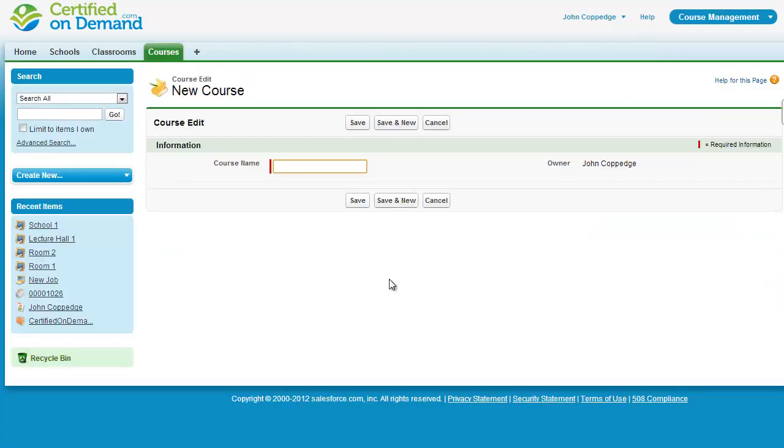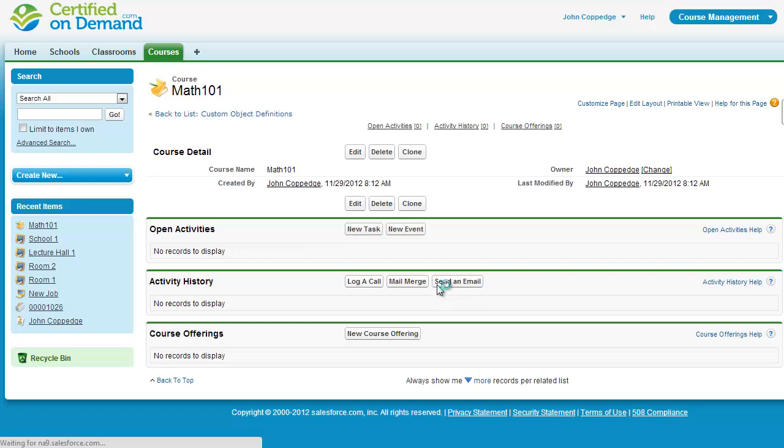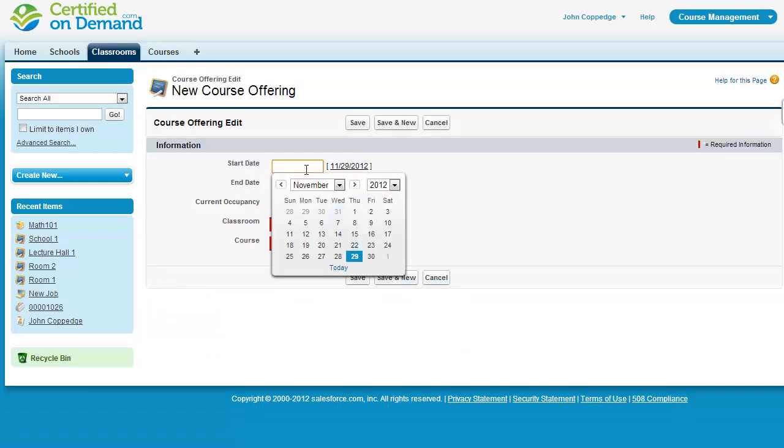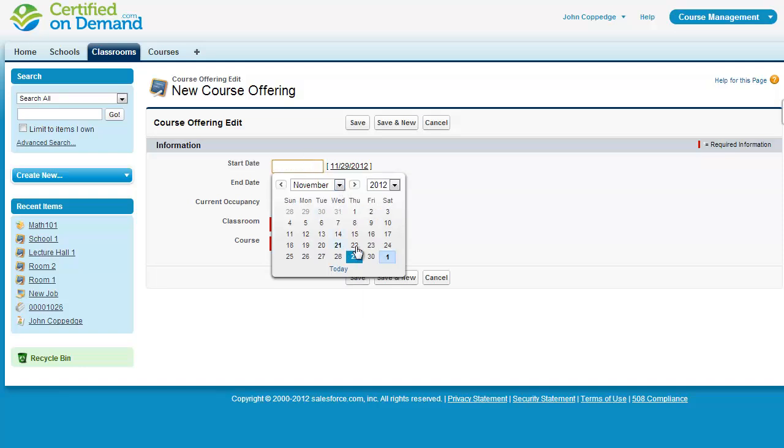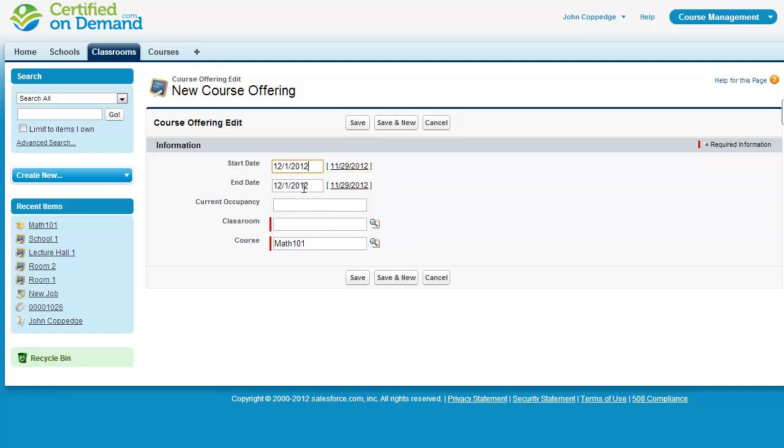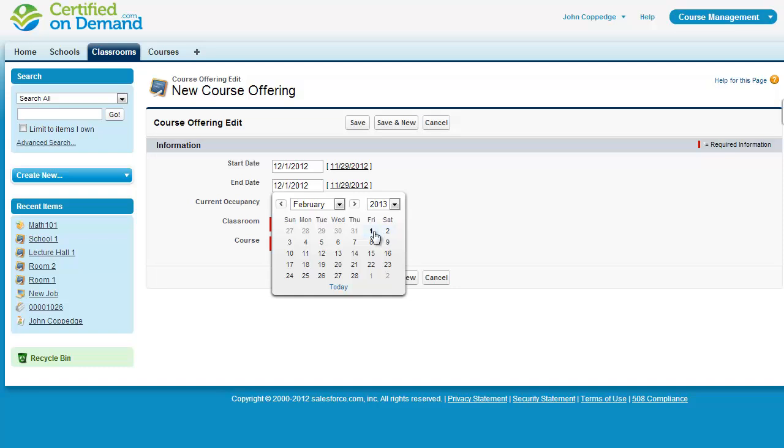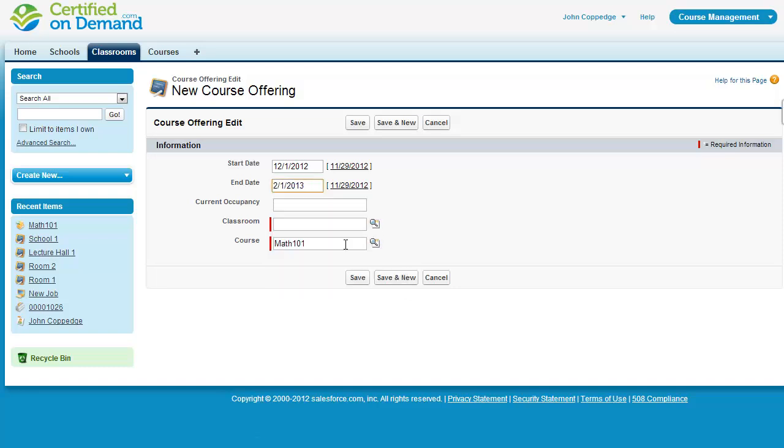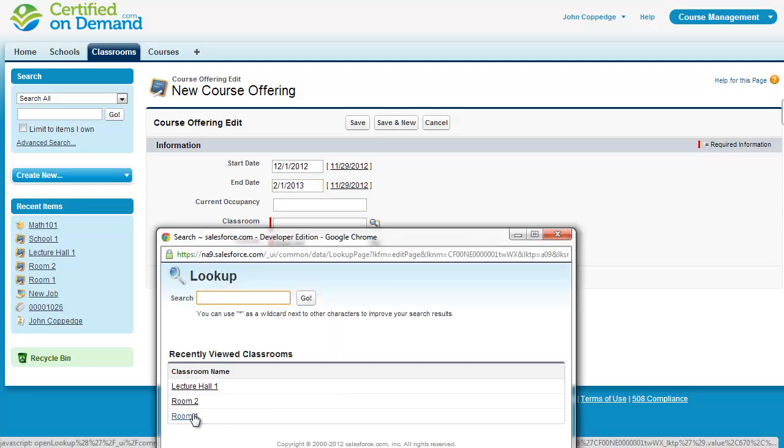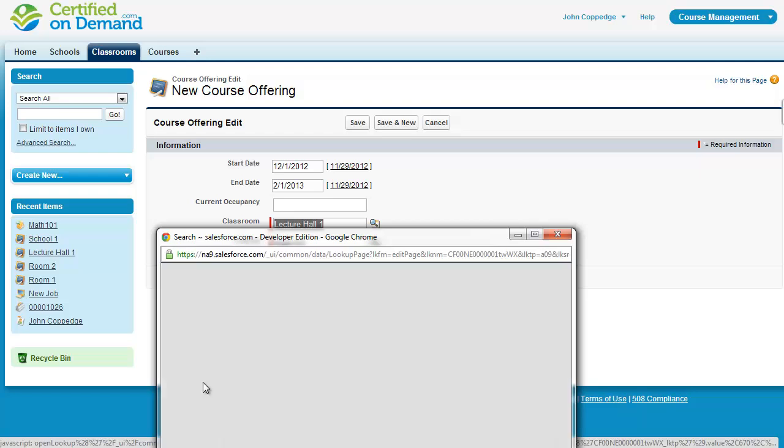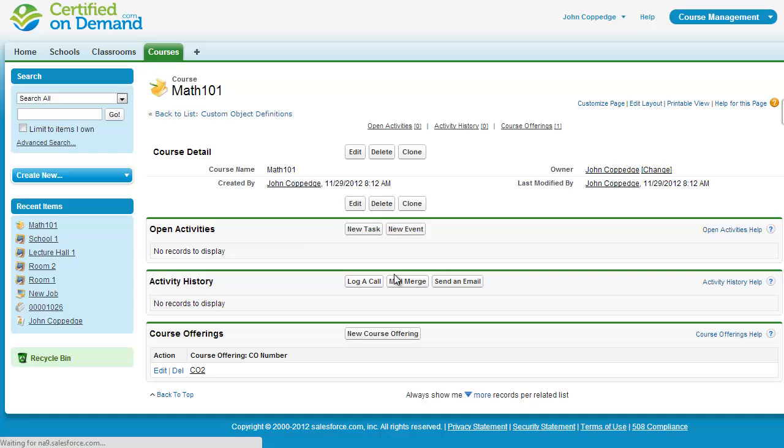Now I'm going to go in and create a course. And you can see here that I have course offerings listed below. So I'll create a new course offering. And we'll say that we'll offer this math course from the 1st of December through February 1st. And we'll offer this in the lecture hall. Current occupancy is 50. So we'll save this.